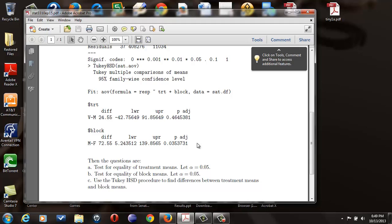So typically you've got more of these, more means, more block means. So just look at them one at a time. Use p-adjusted, use alpha equal to 0.05, compare against that.